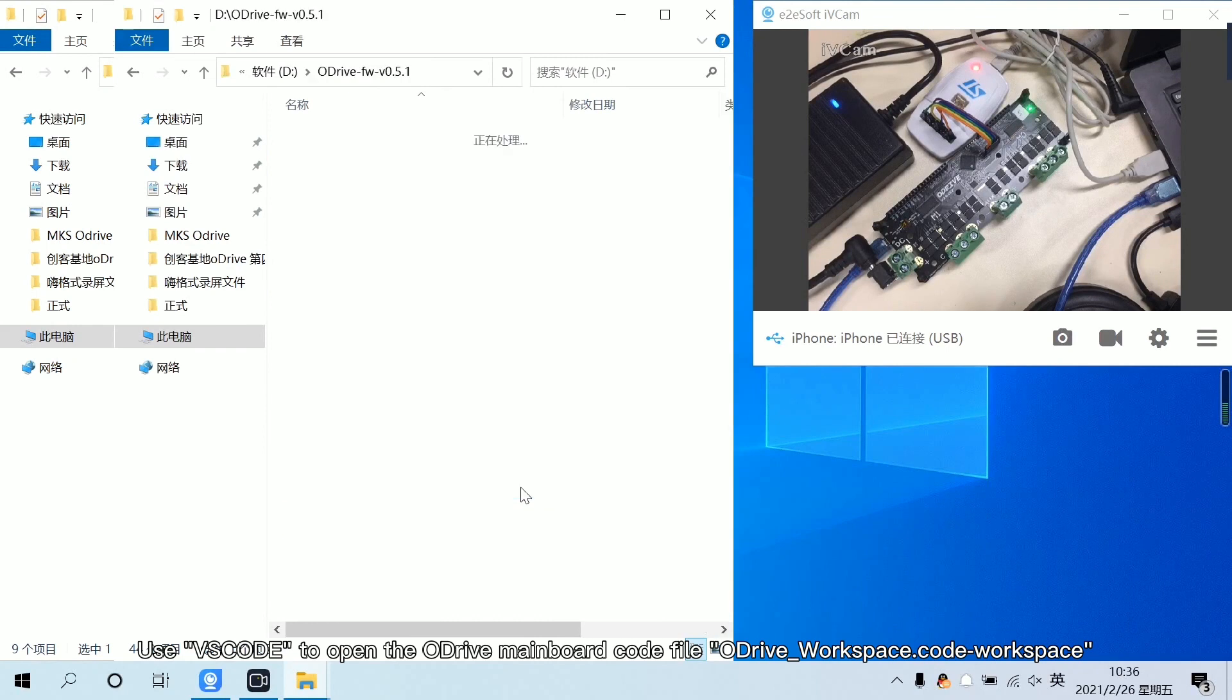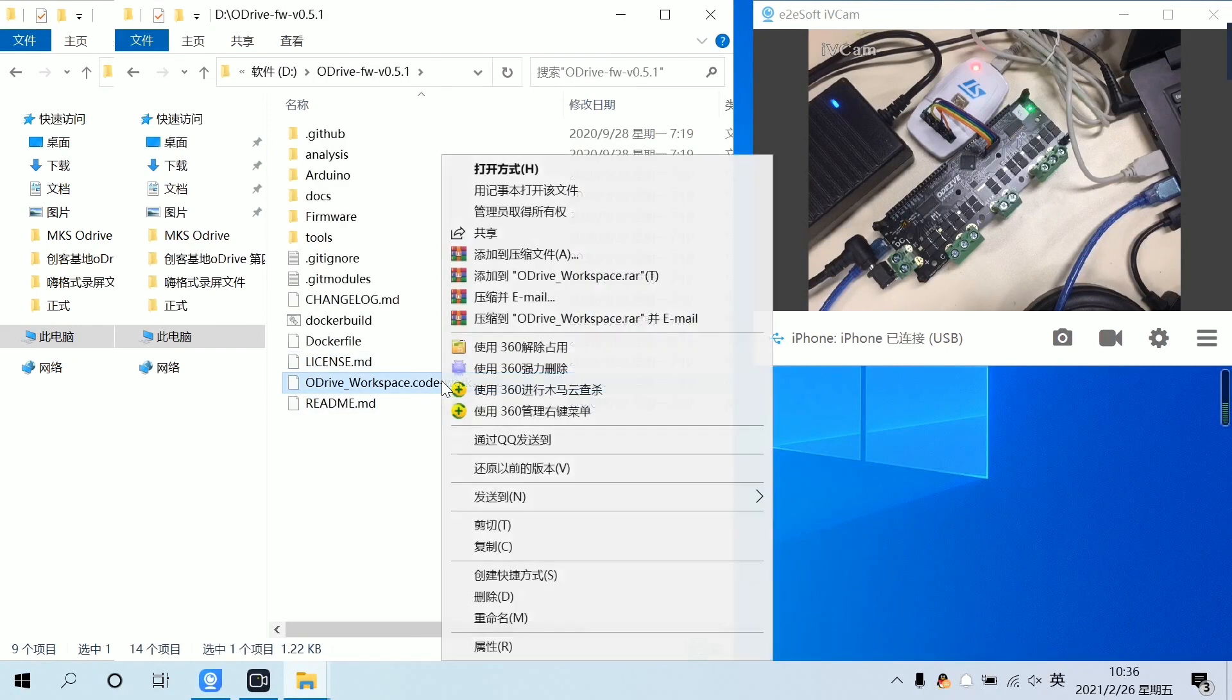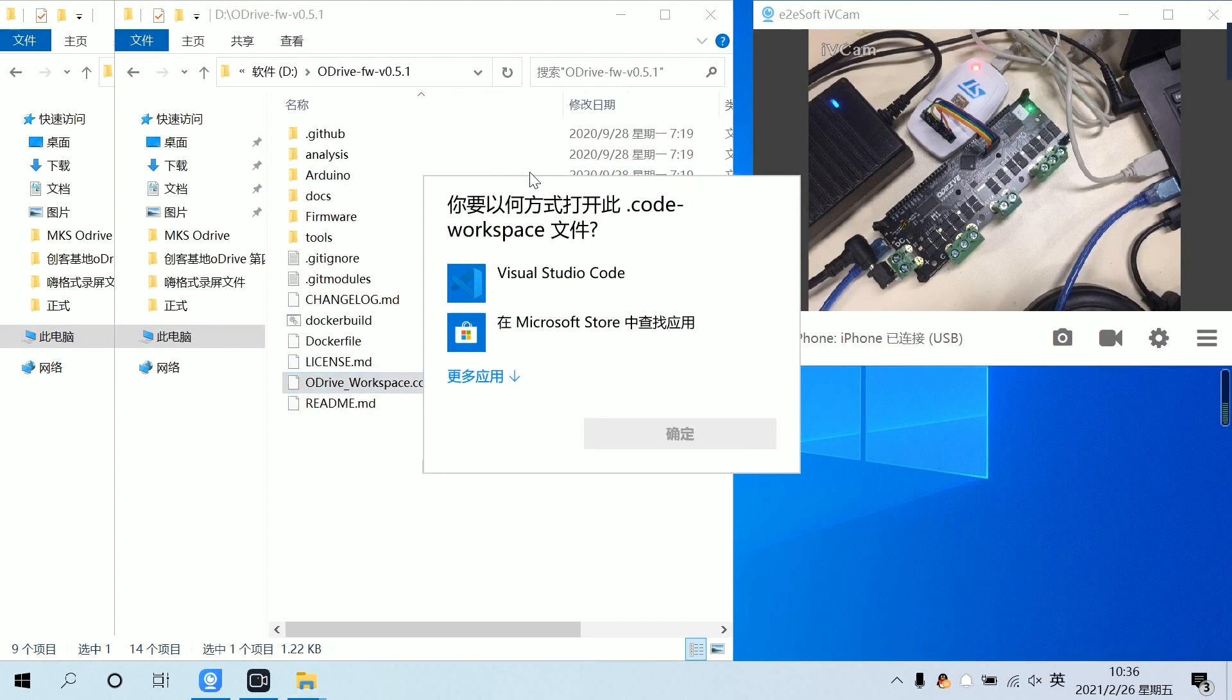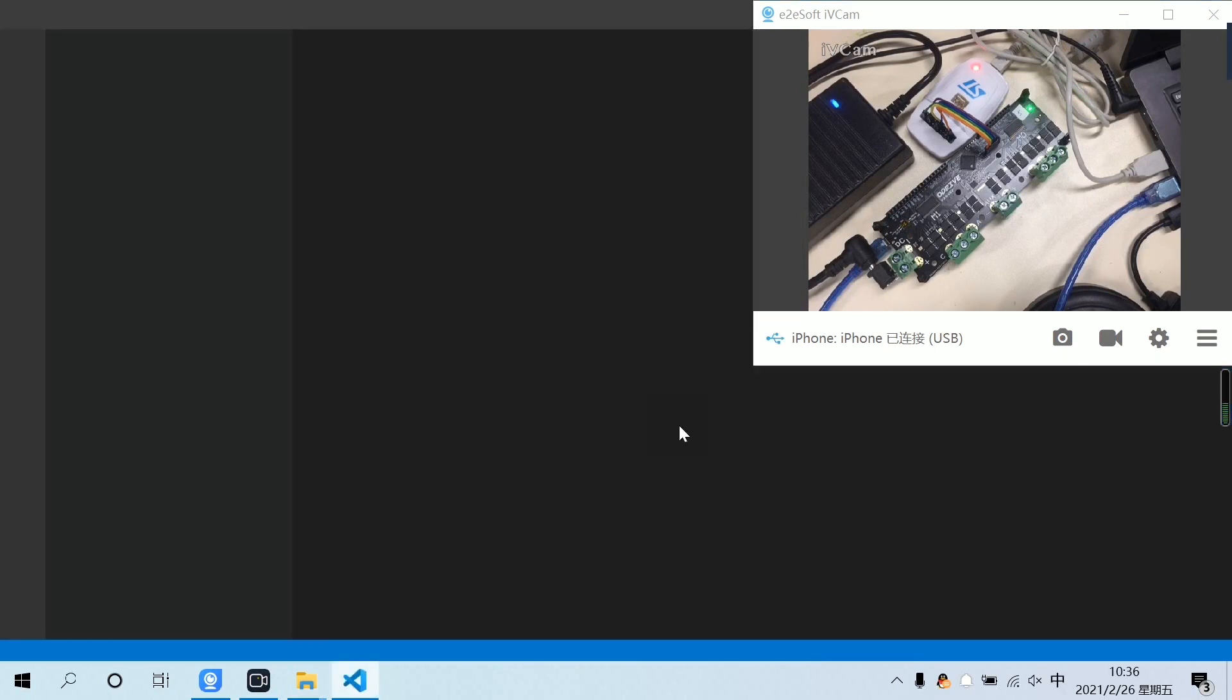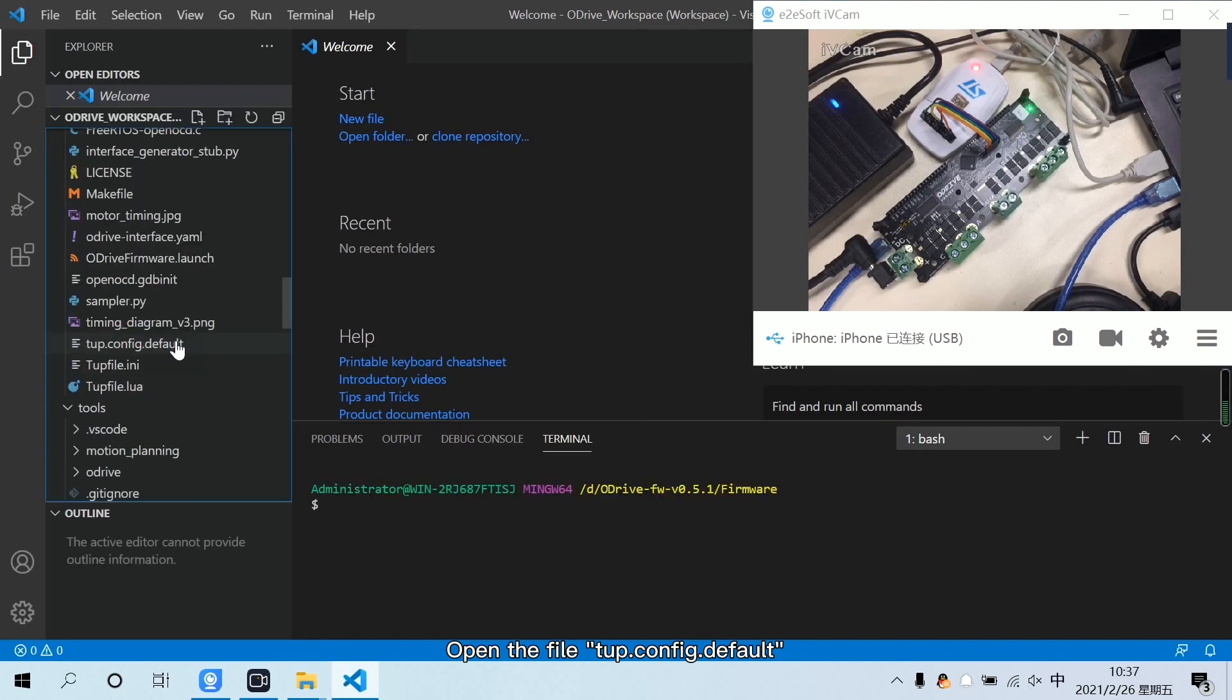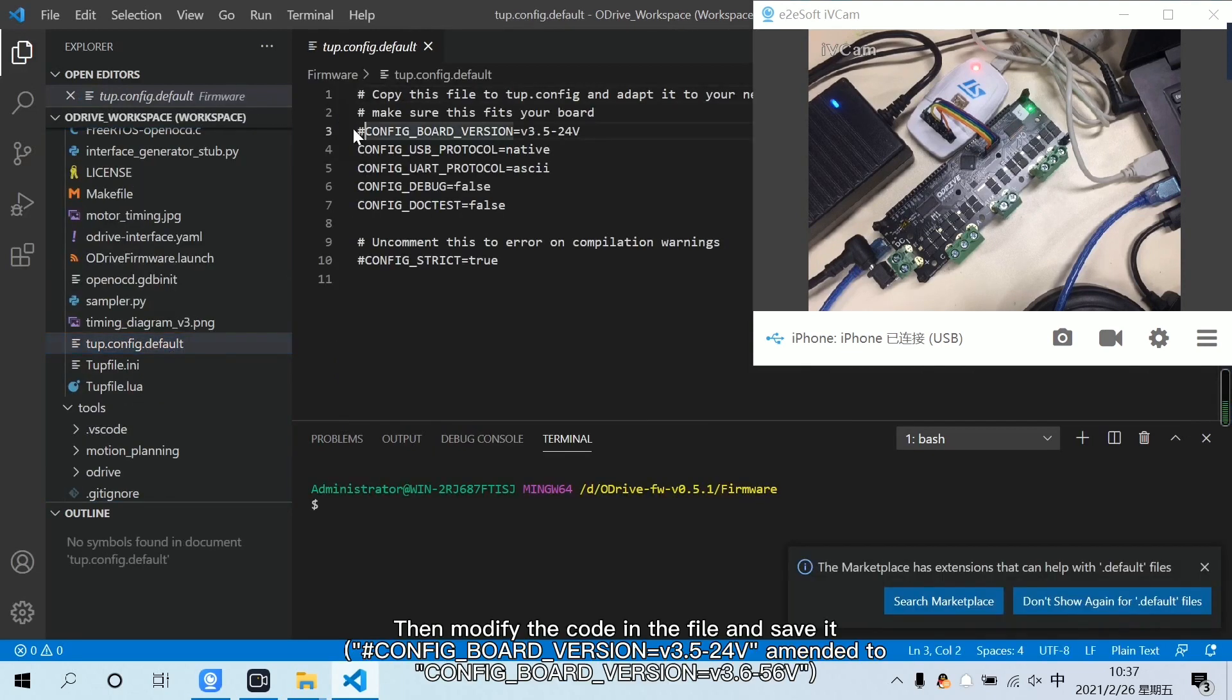Use VSCode to open the Adrive mainboard code file. Open the file. Then modify the code in the file and save it.